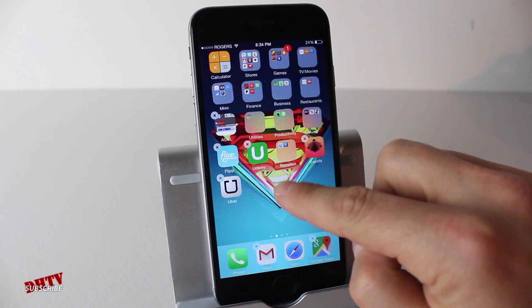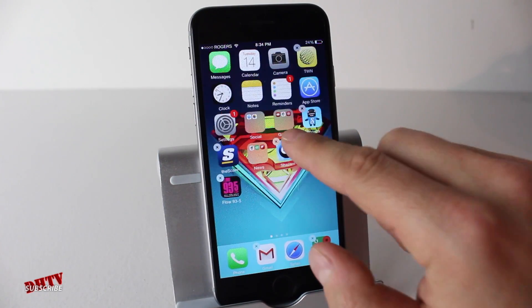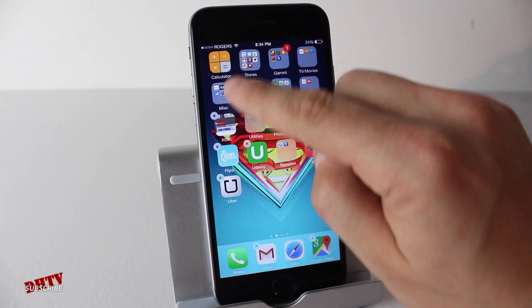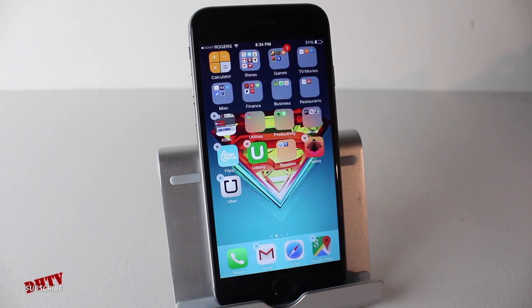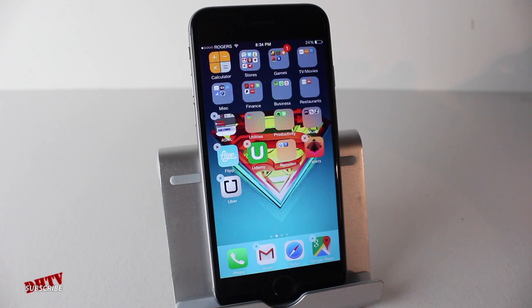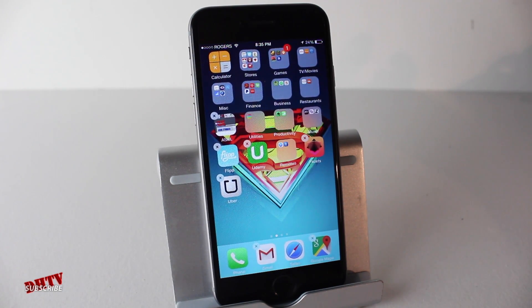Now you'll notice that some applications don't have this ability — for example, the calculator. You can't delete it because it is a stock application. It's pre-installed on the iOS device and it pretty much has to stay there.